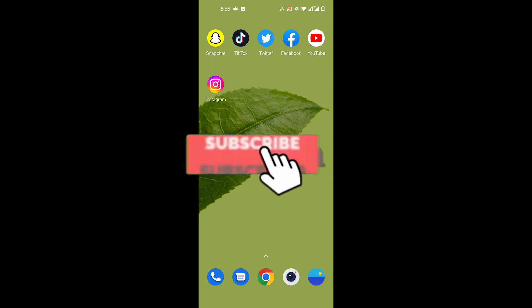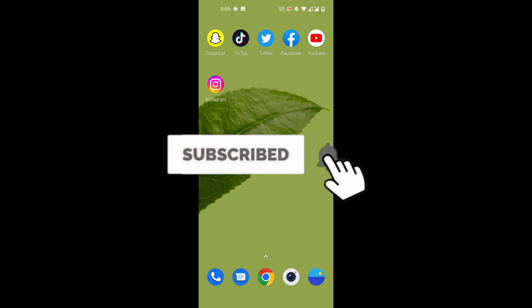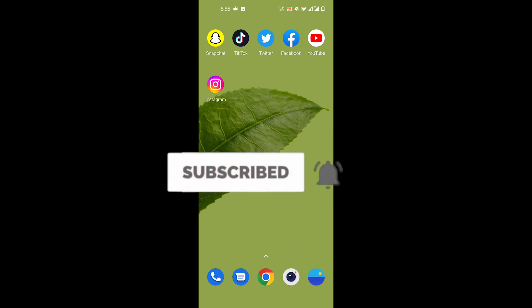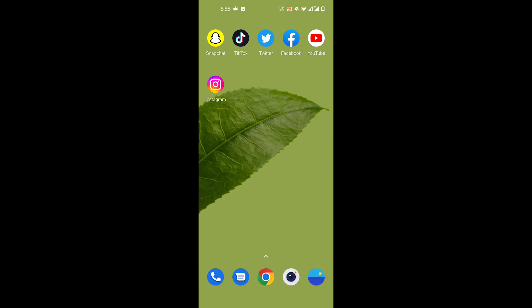And also hit the bell icon so you do not miss any updates from us, because we post a lot of content related to social media. So with that being said, let's get right into the video.